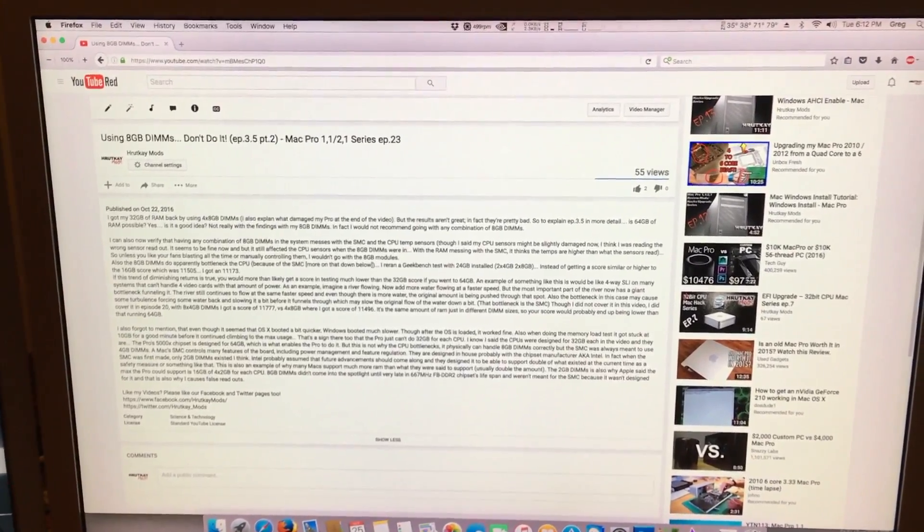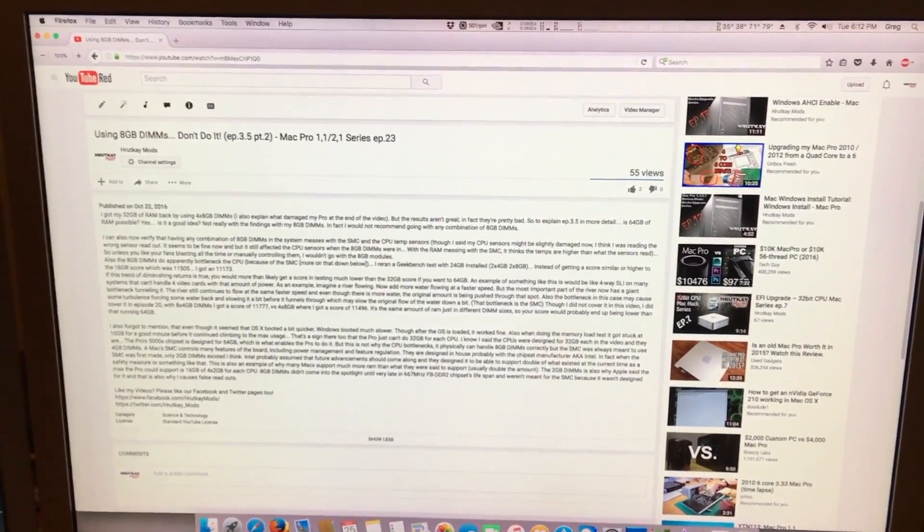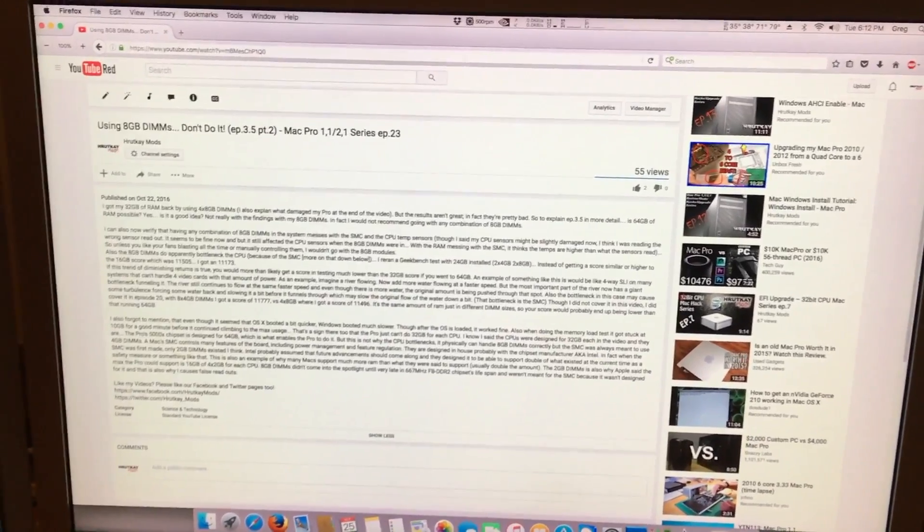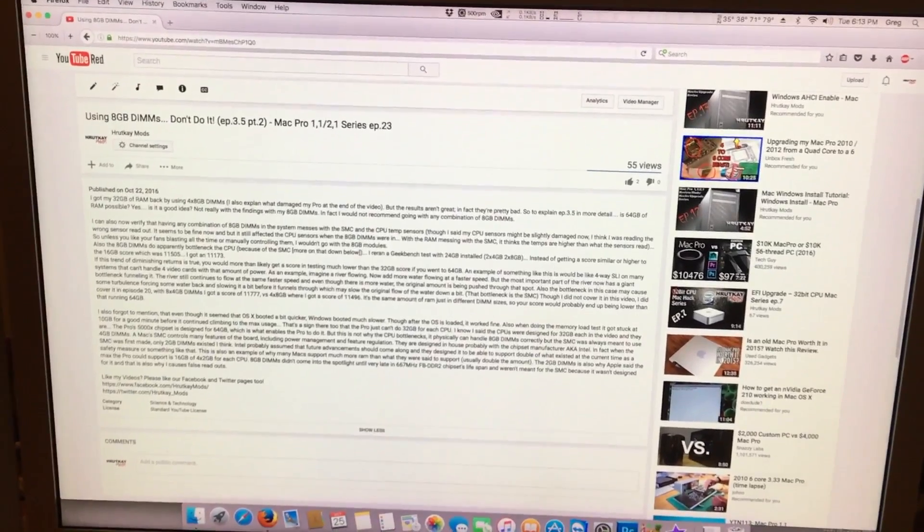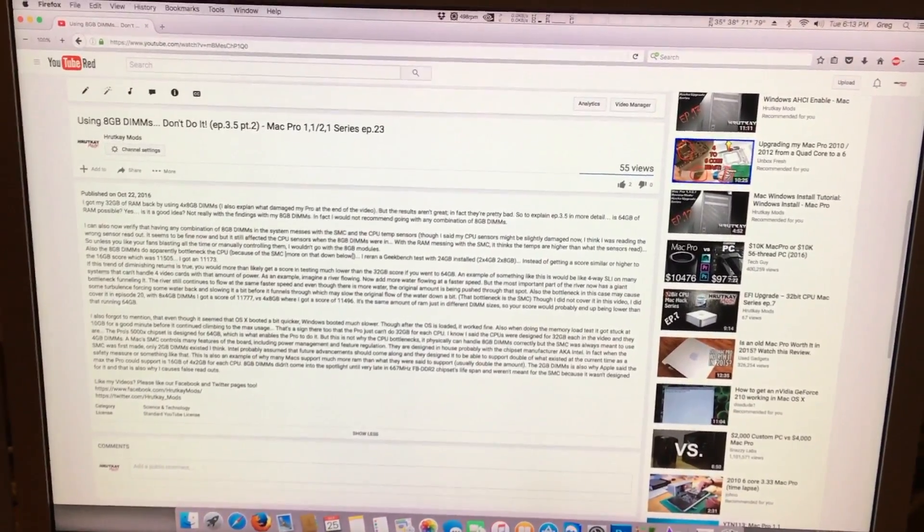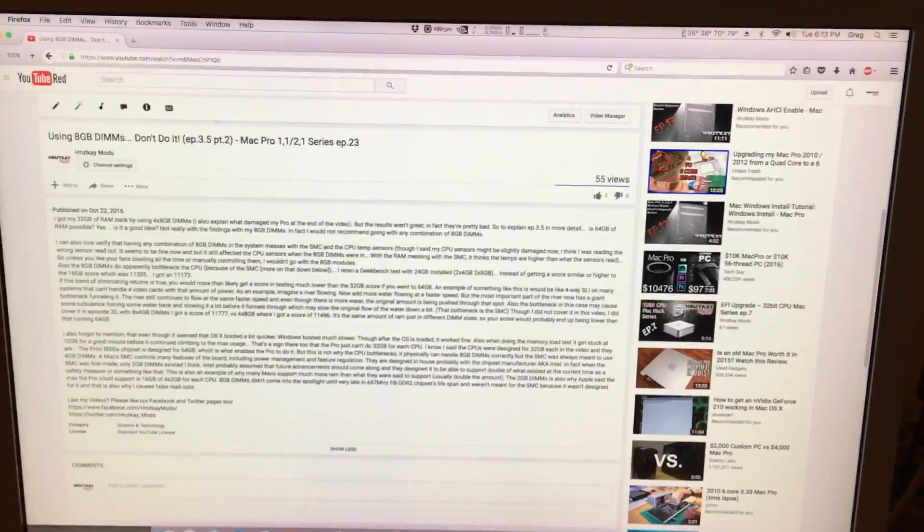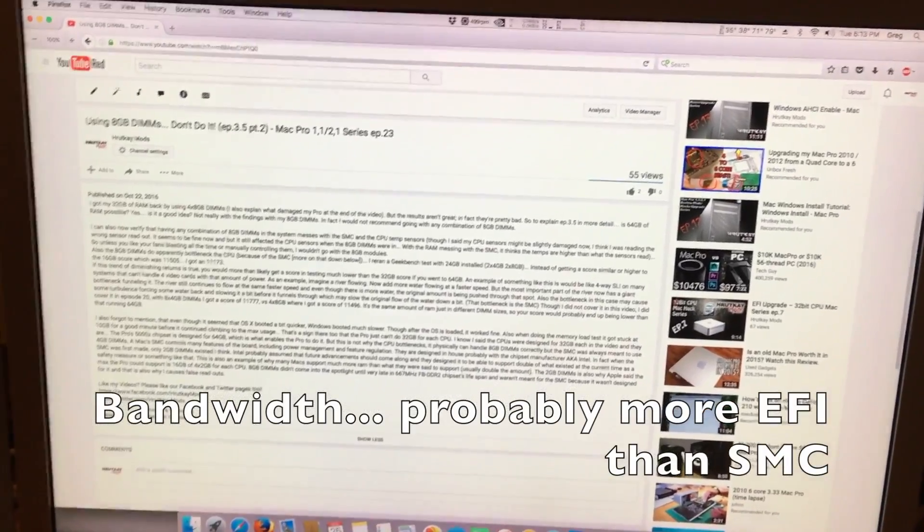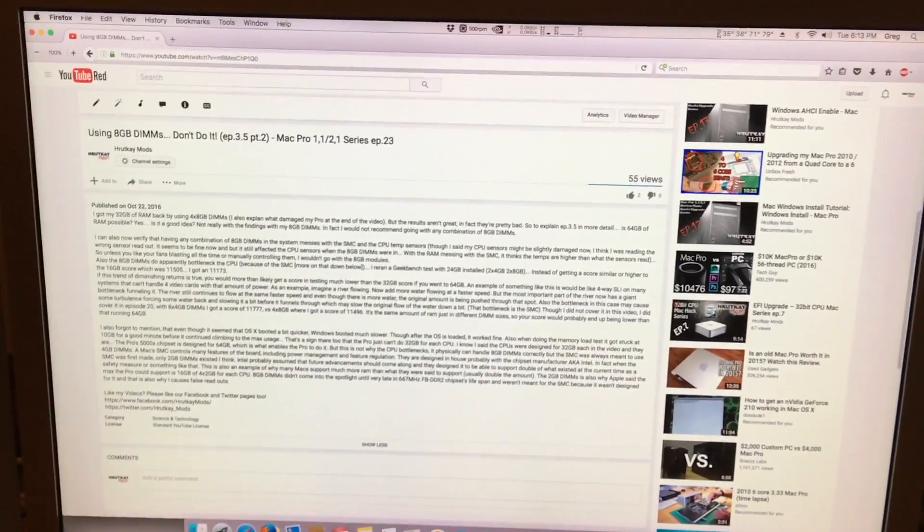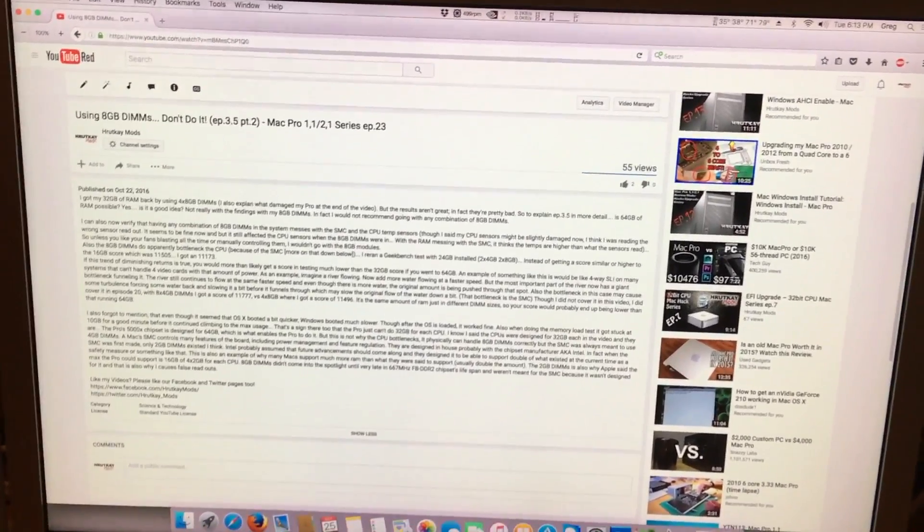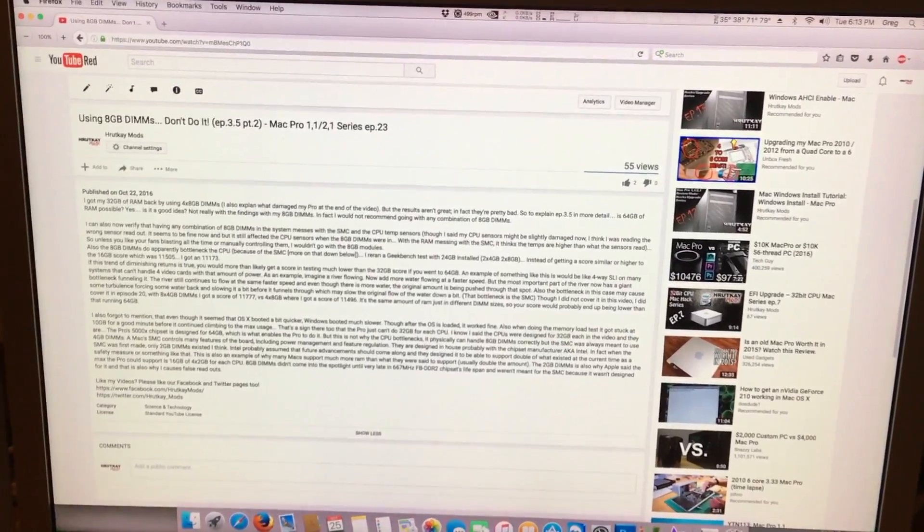Including fans, temperature sensors, USB plugs, this and that. It controls all of that. Well, SMCs are a little foggy on what exactly they do, but from what I can tell, the SMC also manages more than just power. It manages regulations and other things, like bandwidth and stuff. So, even though the chipset, the 5000X from Intel, supports 64 GB worth of RAM, and each CPU supports 32 GB each.